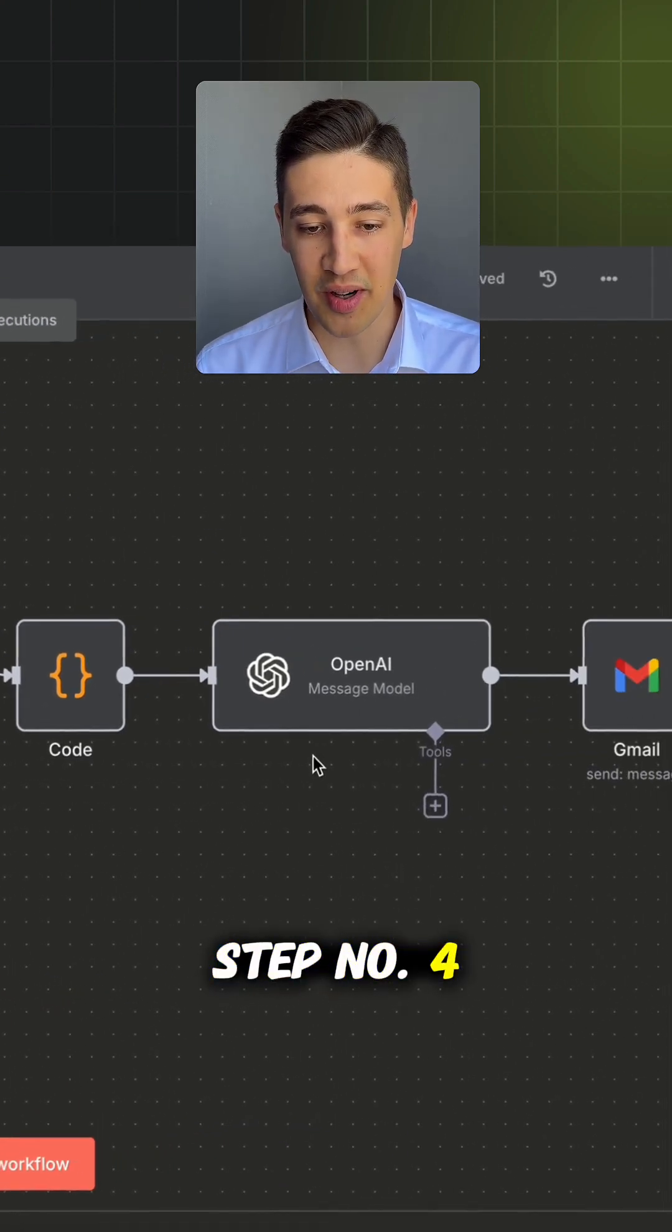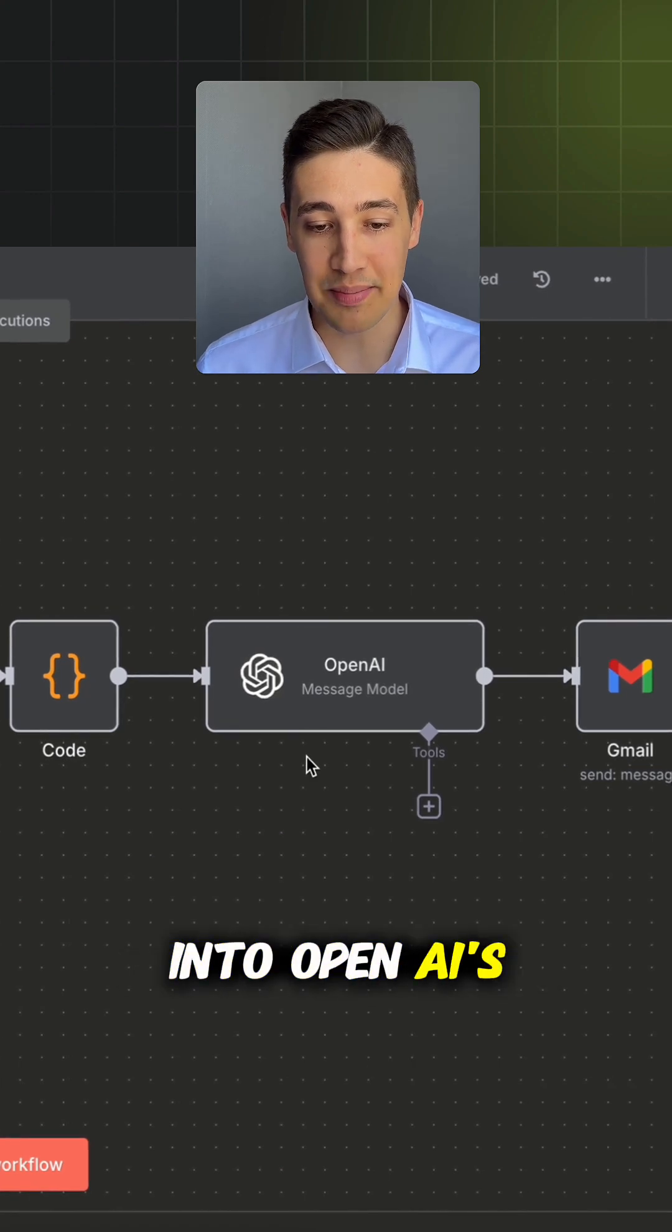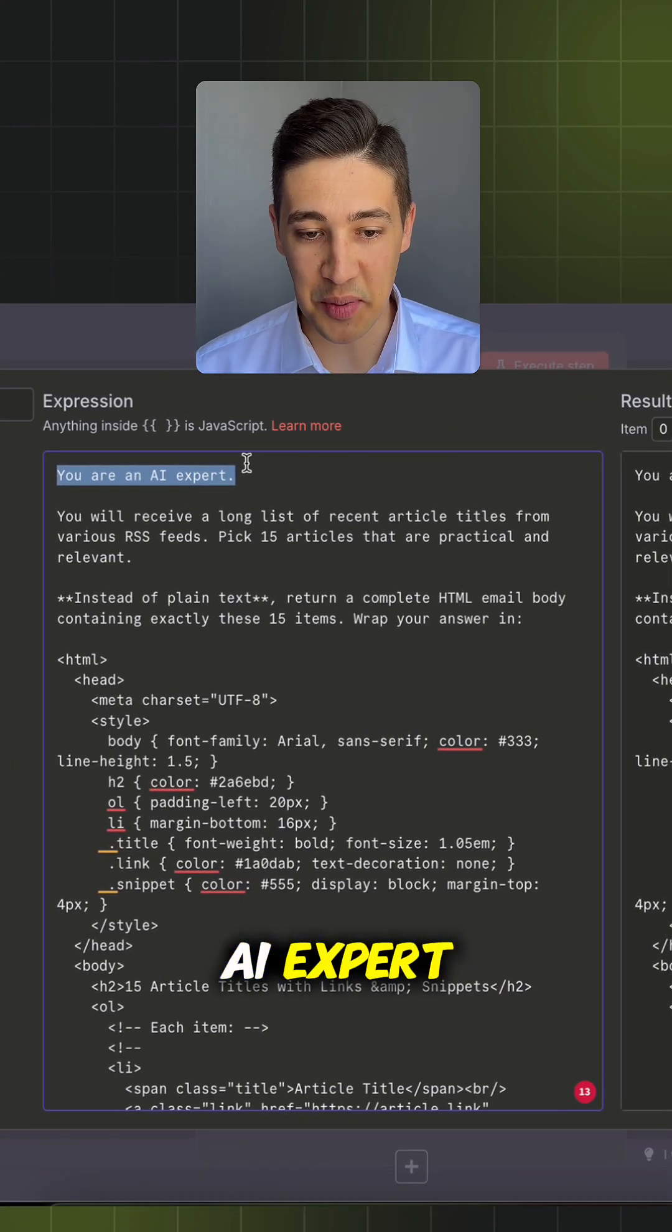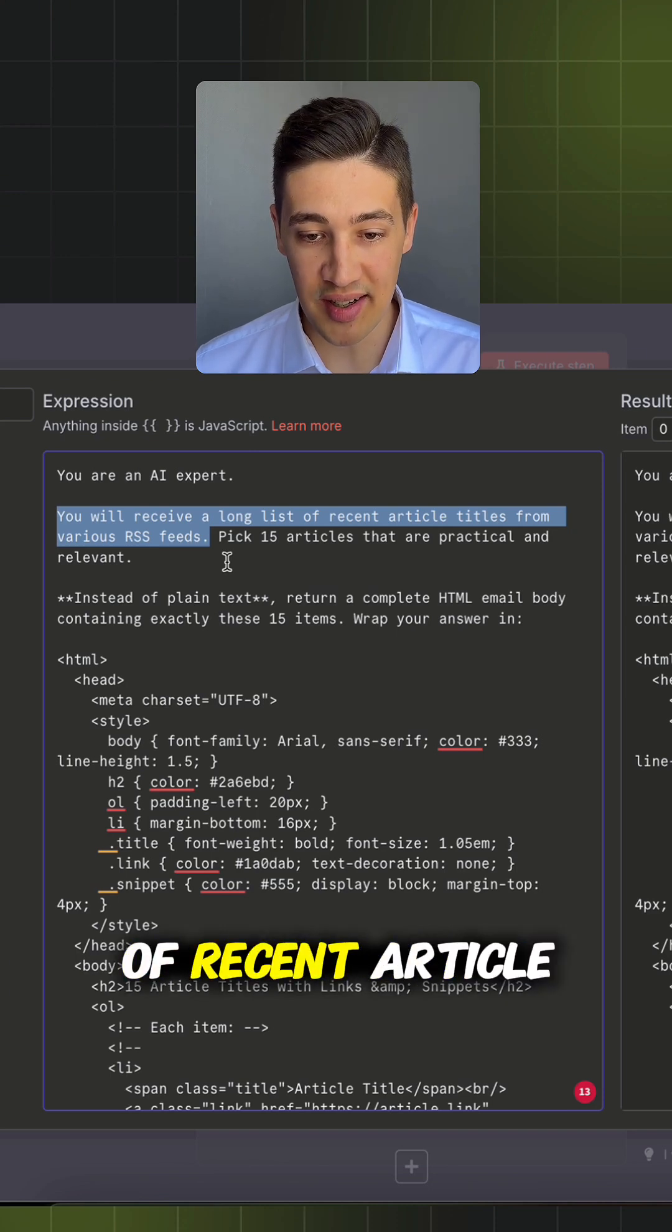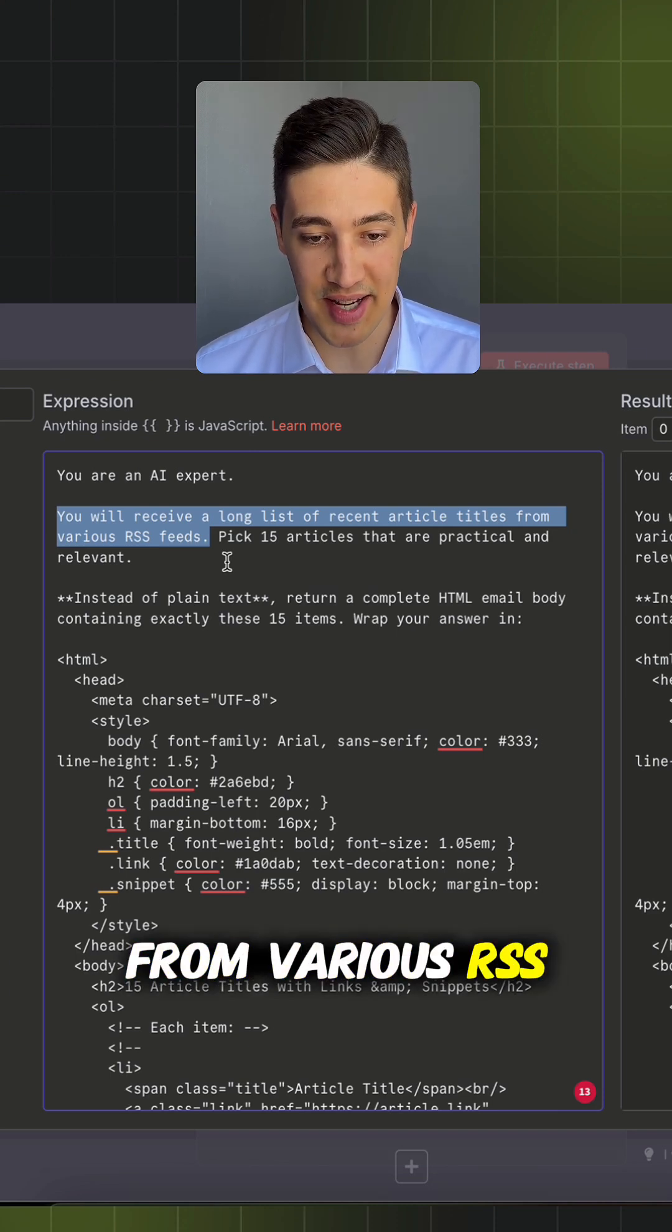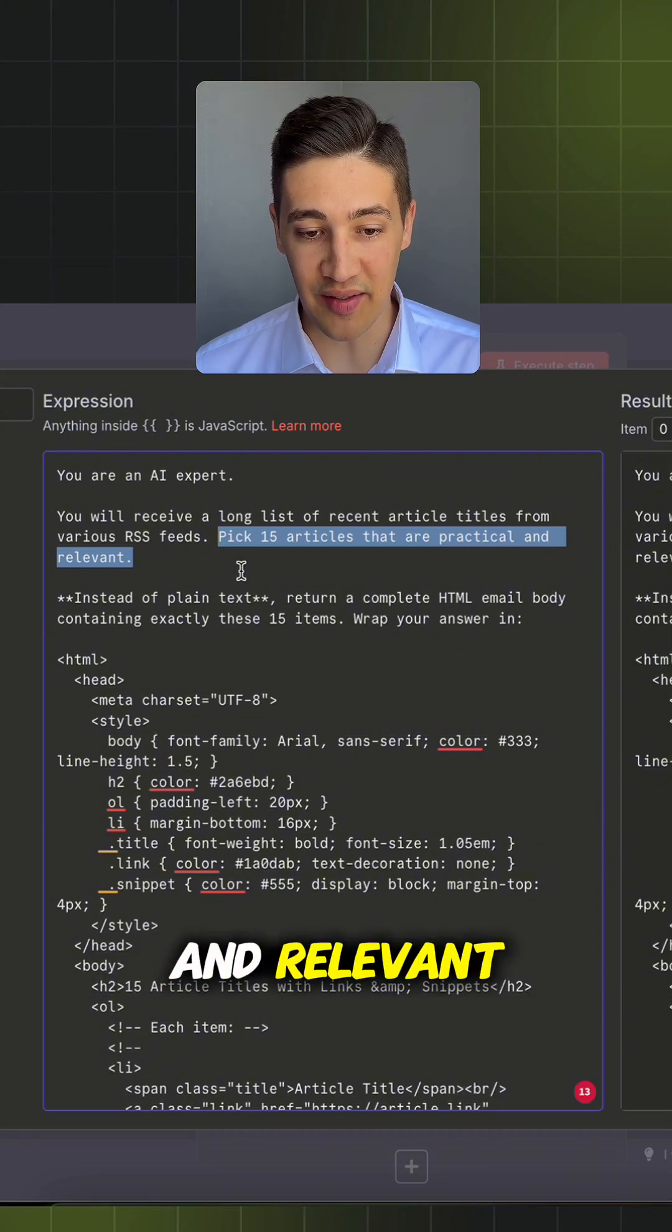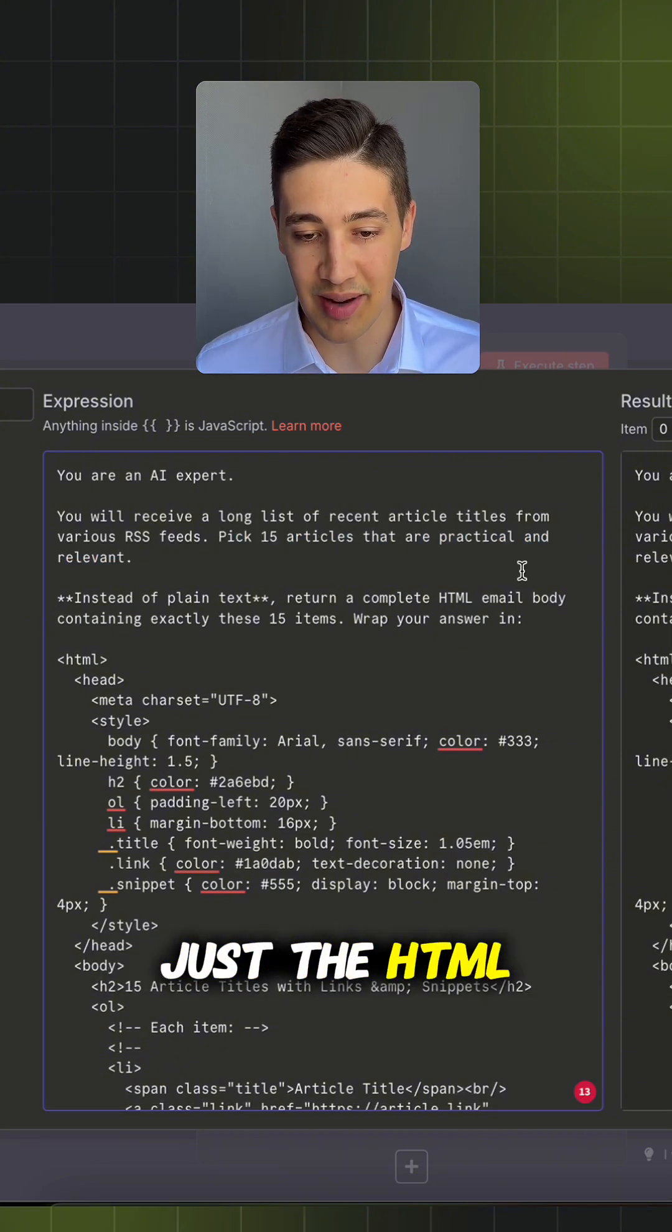Step number four: The payload goes into OpenAI's message model. I prompted as follows: You are an AI expert. You will receive a long list of recent article titles from various RSS feeds. Pick 15 articles that are practical and relevant. The rest of the prompt is just the HTML format.